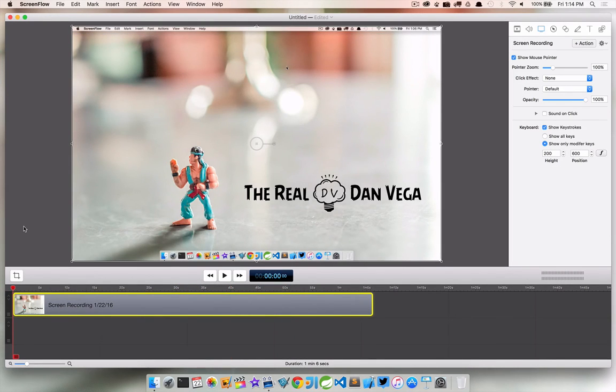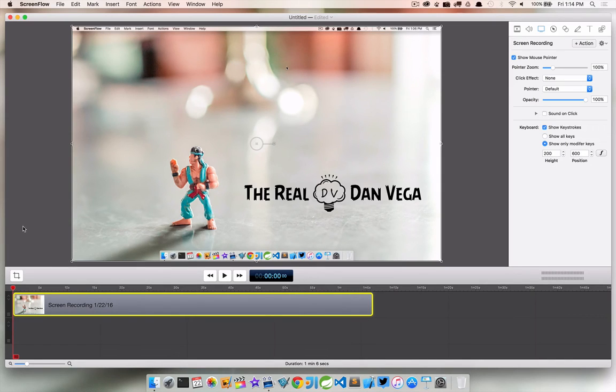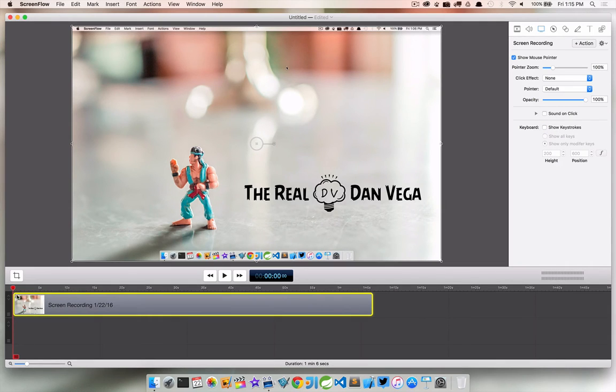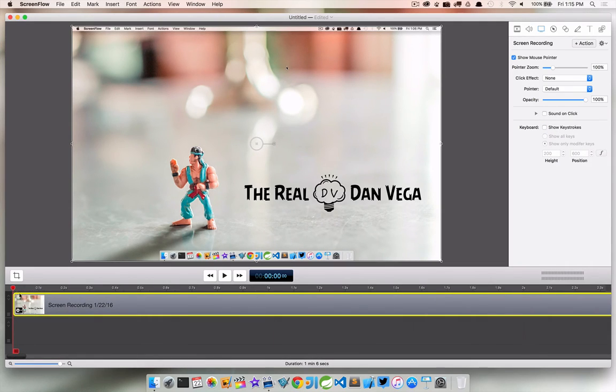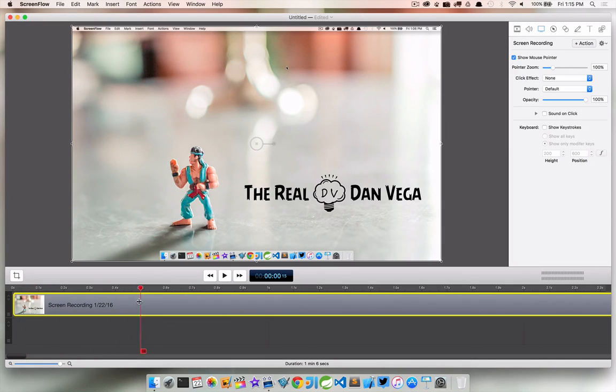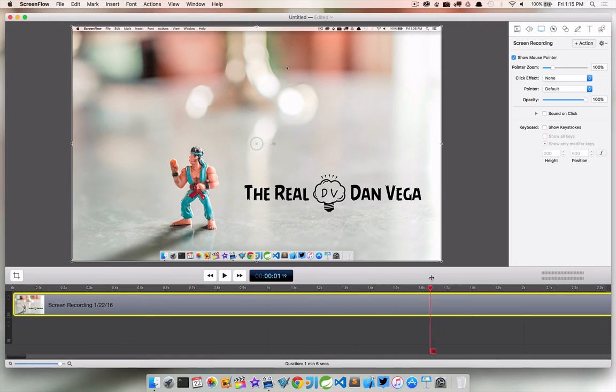But now I have one more problem. Maybe I don't want to do this throughout the entire video. So let's go ahead and uncheck this. And what I want to do is zoom in here. And let's start to go through here.